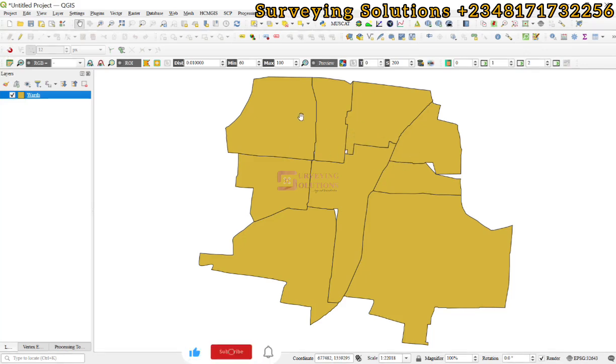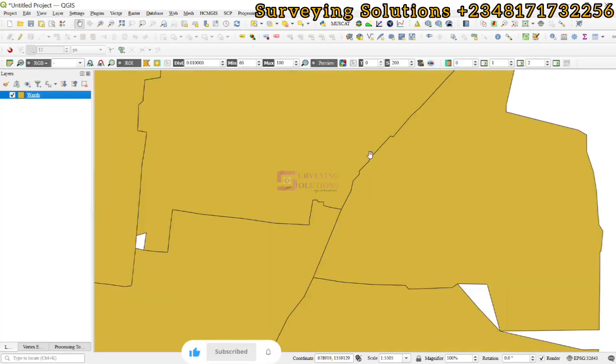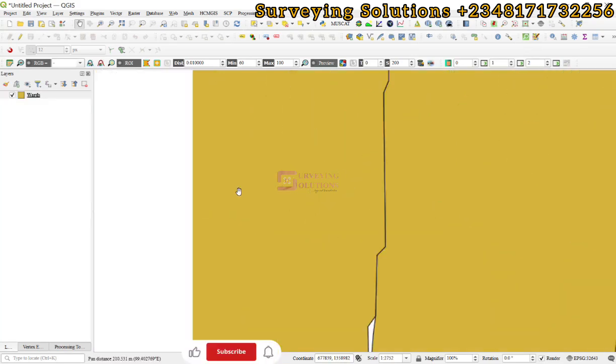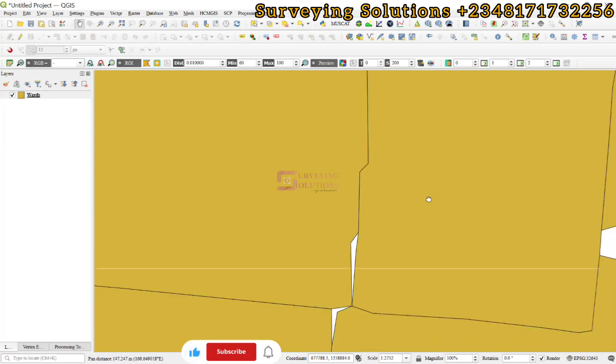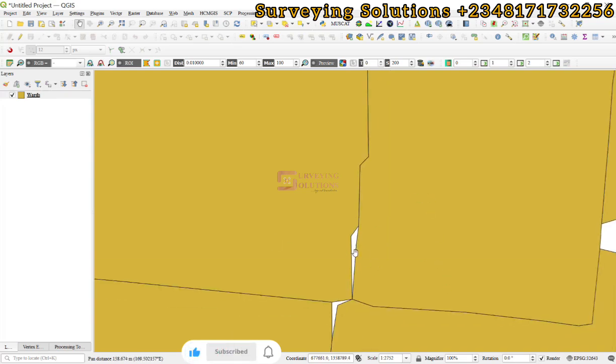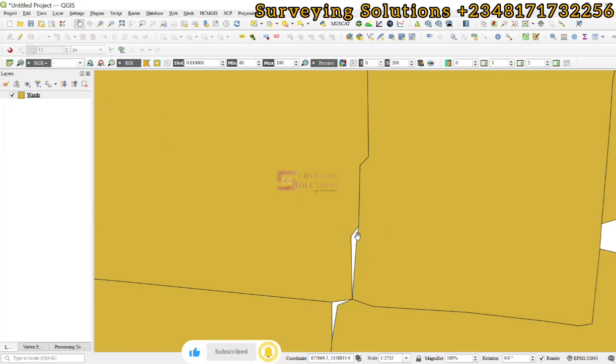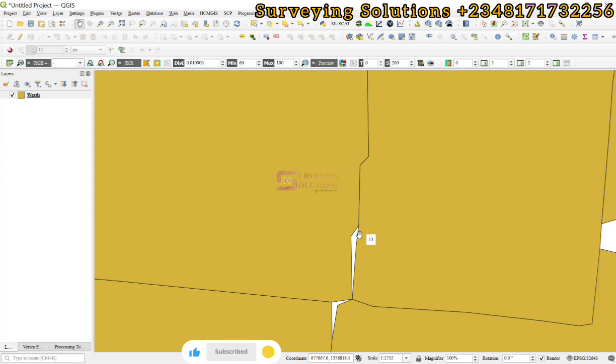Now, how do you use it? When you have digitized some polygons that are supposed to be sharing boundaries and you see that there are some spaces in between them, the snapping toolbox will help you eliminate those spaces.